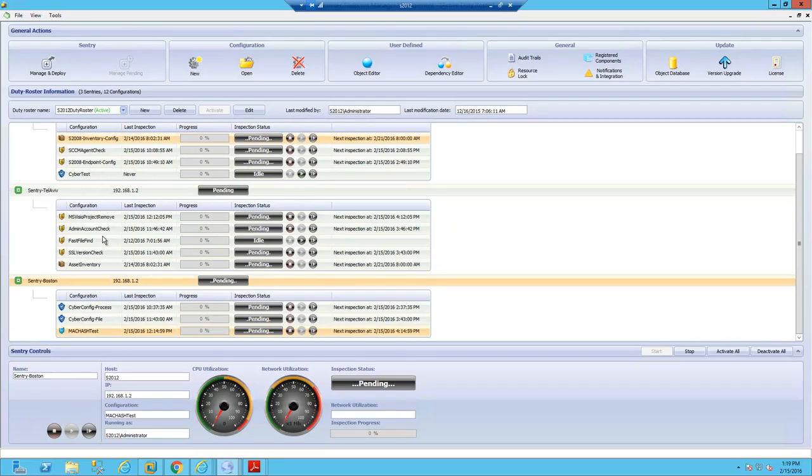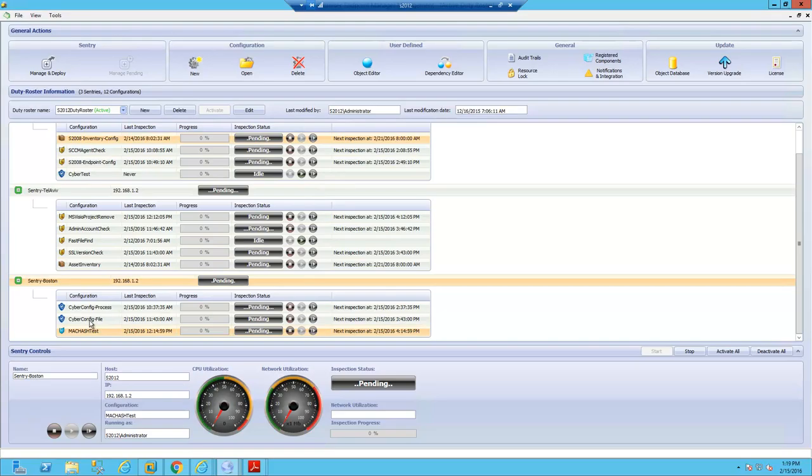Here we can see the Promisec Endpoint Manager or EDR solution, endpoint detect and remediation. This is our main manager that allows you to set up sentries deployed across the world with configurations assigned to it that are targeting different endpoints and querying for different data.